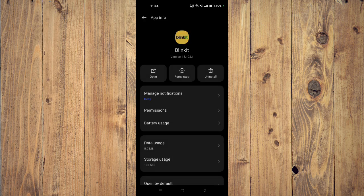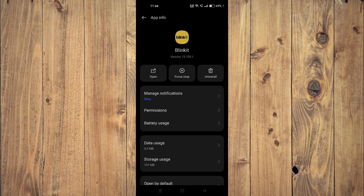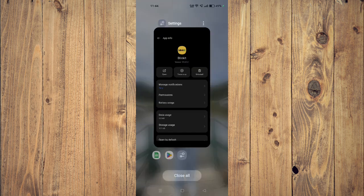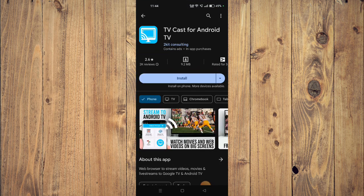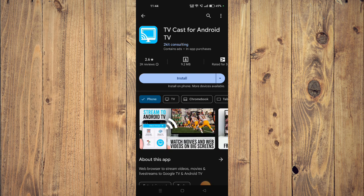Then you have to click on Force Stop and then you have to uninstall it. And now you have to go back to Play Store and install the app again. And now it will start working properly on your mobile phone.